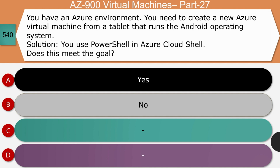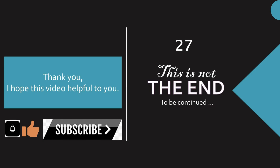Question 20: You need to create a new Azure virtual machine from a tablet running Android. The solution is to use PowerShell in Azure Cloud Shell. Does it meet the goal? The right answer is yes. Using PowerShell, you can create Azure services, and VMs can also be created using PowerShell.